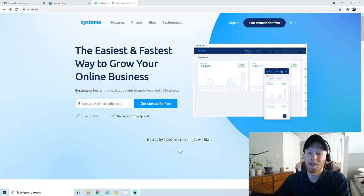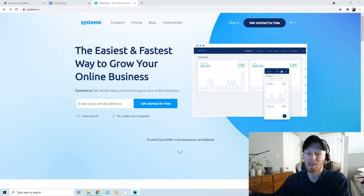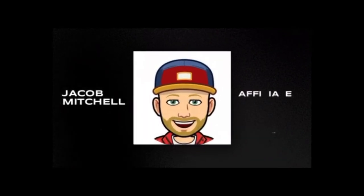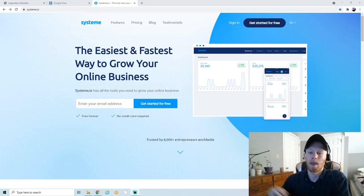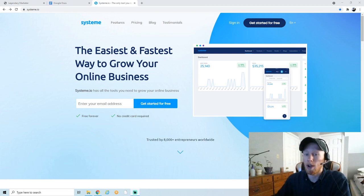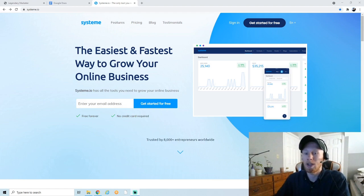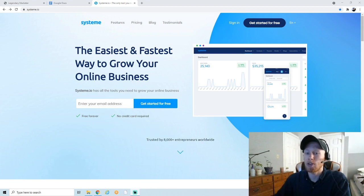Welcome back to the channel. In this video I'm going to show you how to build a two-step sales funnel for affiliate marketing using System.io. A lot of beginner affiliate marketers make the mistake of sending their traffic straight to an affiliate link — straight to their offer — without sending traffic through a sales funnel first. This is a huge mistake because most people will not buy a product or service online, especially if it's the very first time they're seeing it.